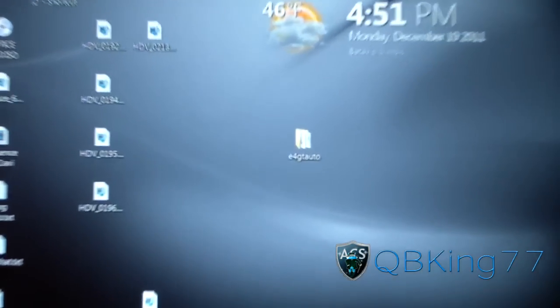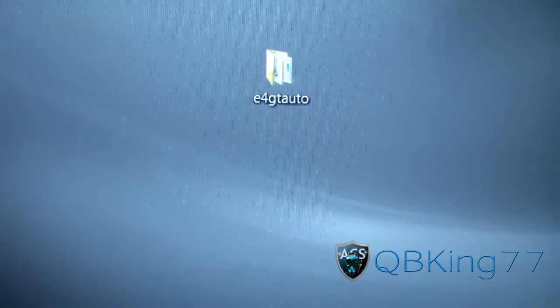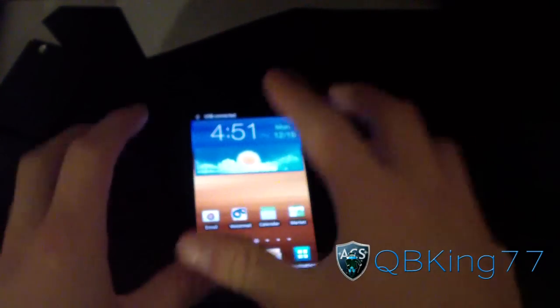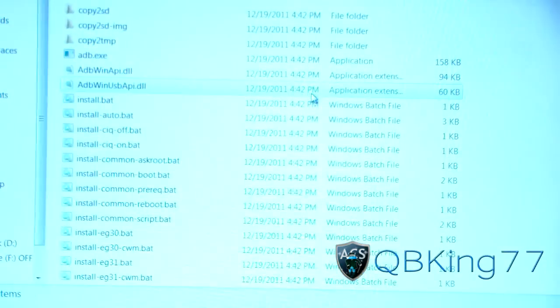Here is the zip file you will need, so download that zip file and extract the folder to your desktop. On my desktop there it is — Epic 4G Touch Auto. I'm going to go back to my Epic 4G Touch and plug my phone in. Make sure you have USB Debugging enabled.